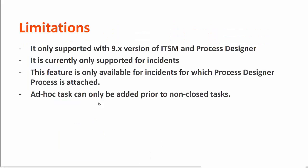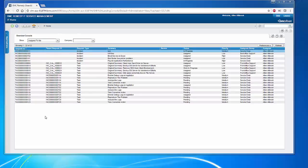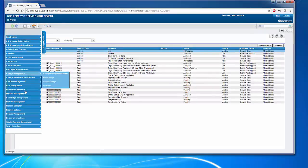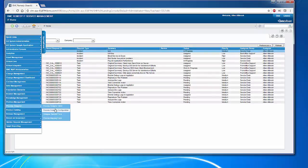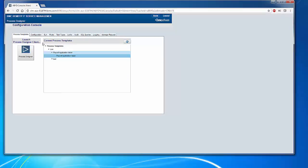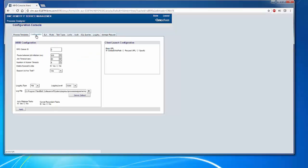Before we go into the detail, let us understand the limitations and then I will show you the demo at the end. As you can see in my screen, I logged into the mid-tier and I'm going to go to Application, Process Designer, Process Designer Configuration, and within the Configuration section, I set the parameter SupportAdHocTask equal to Yes.